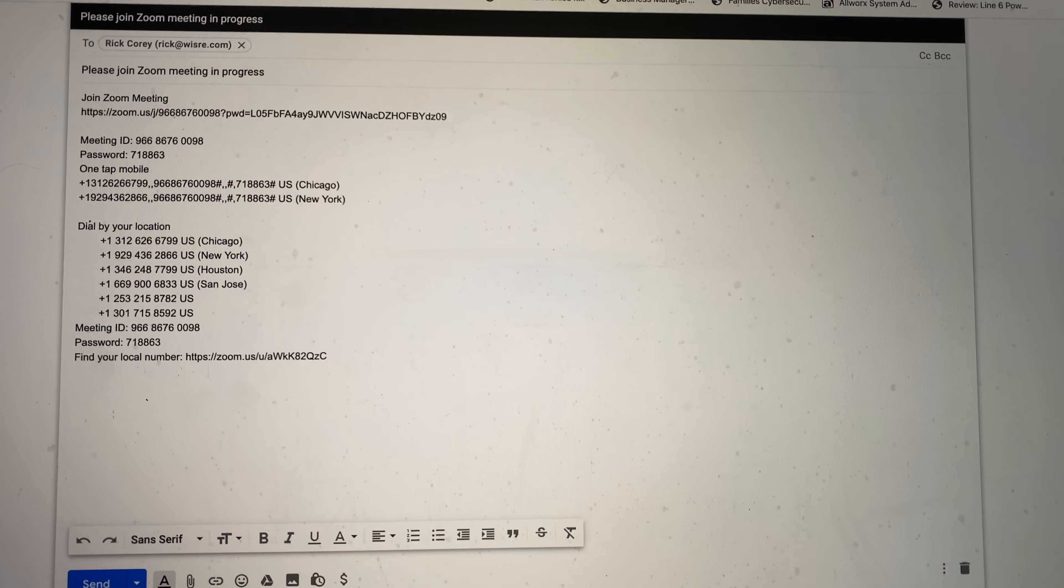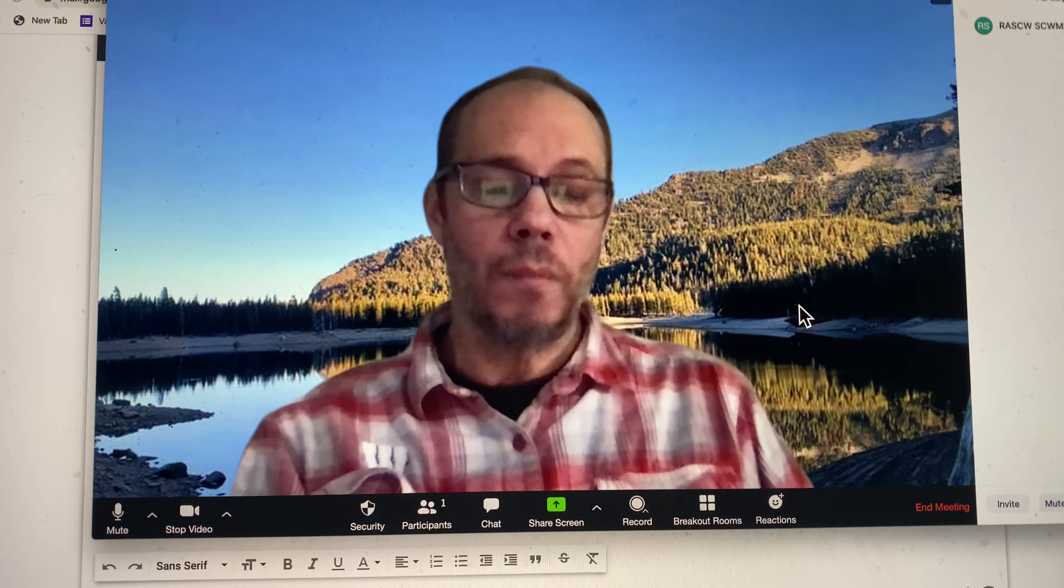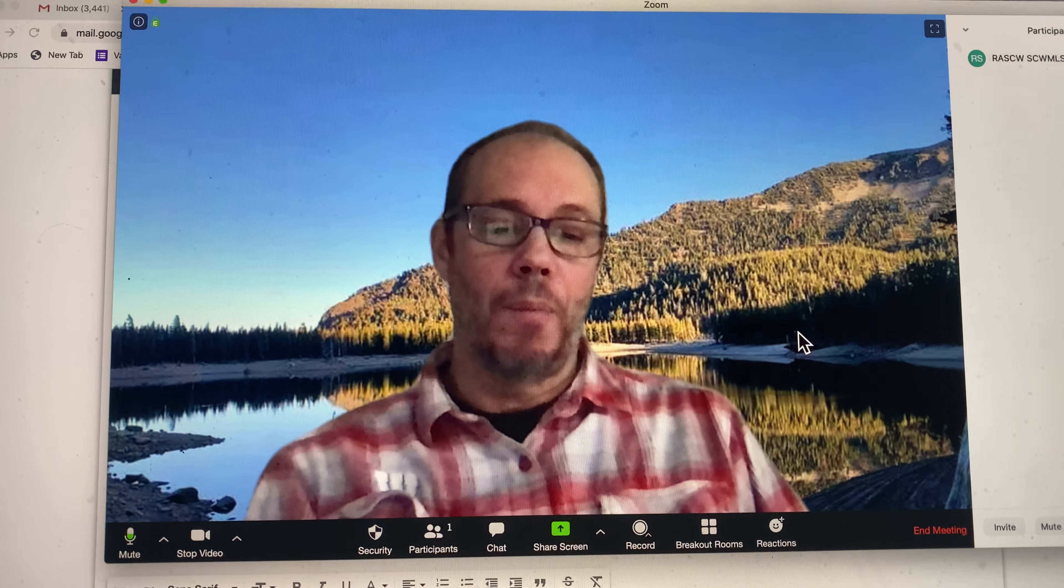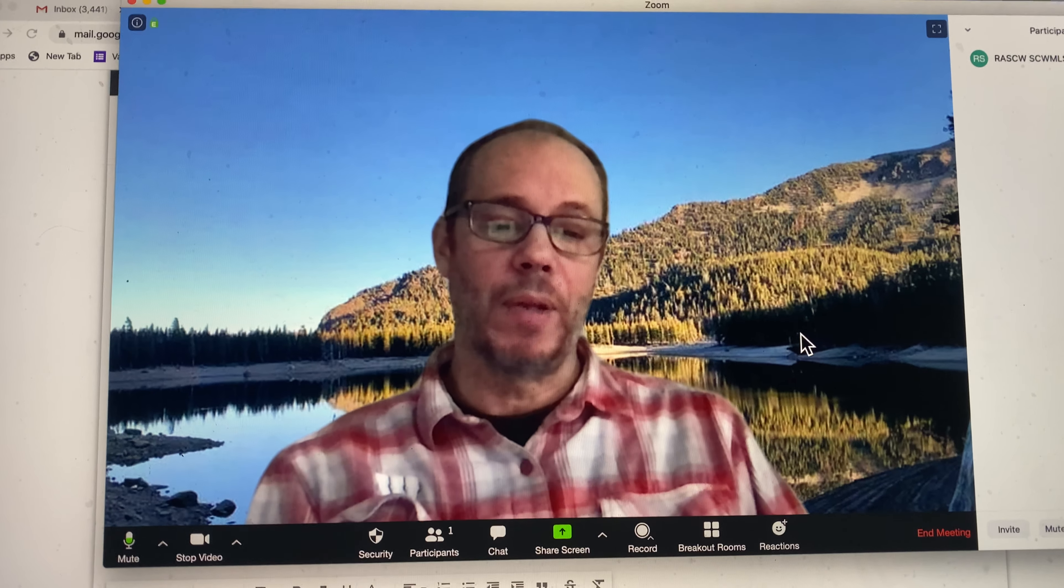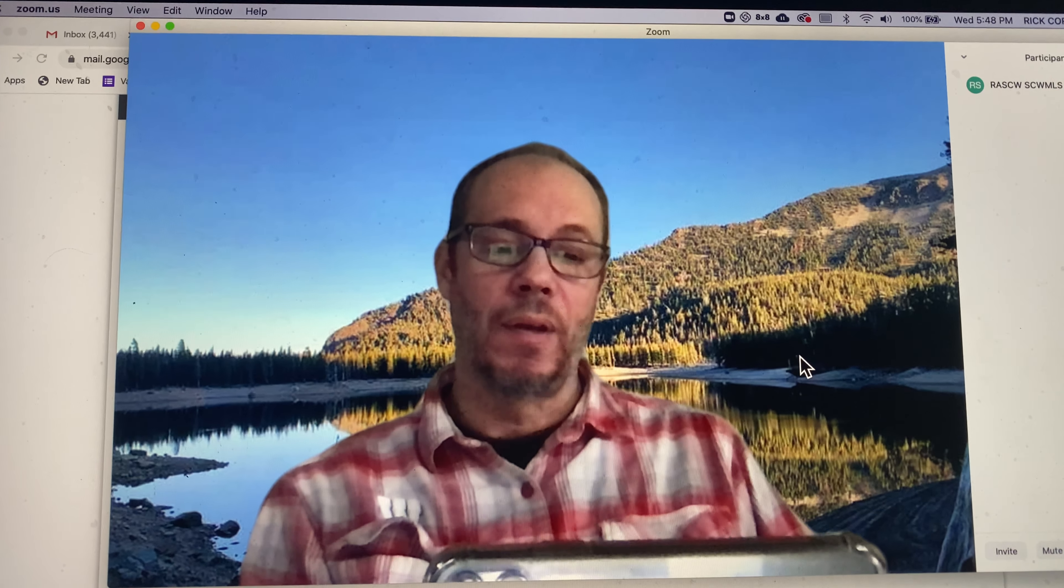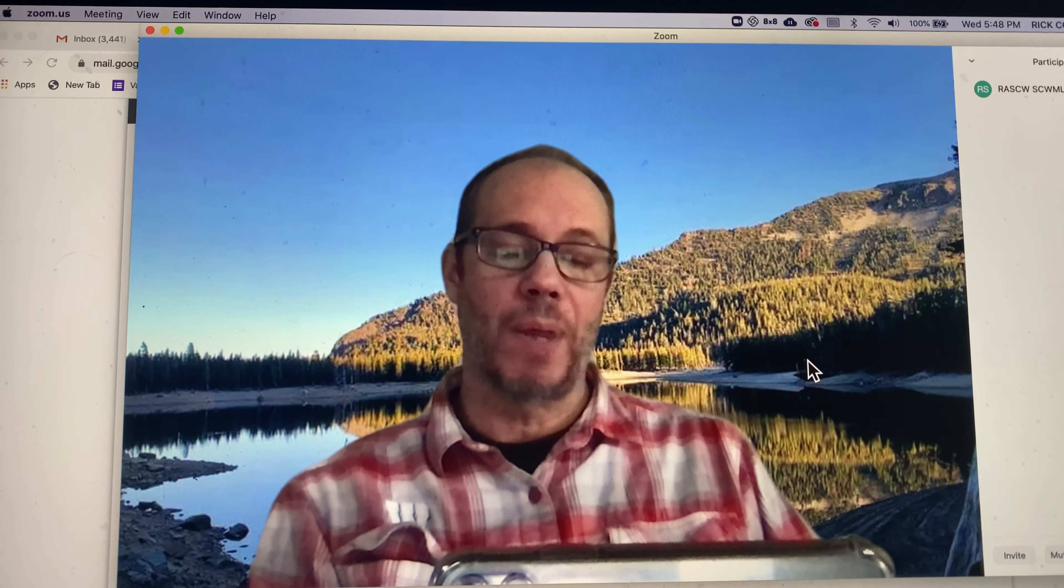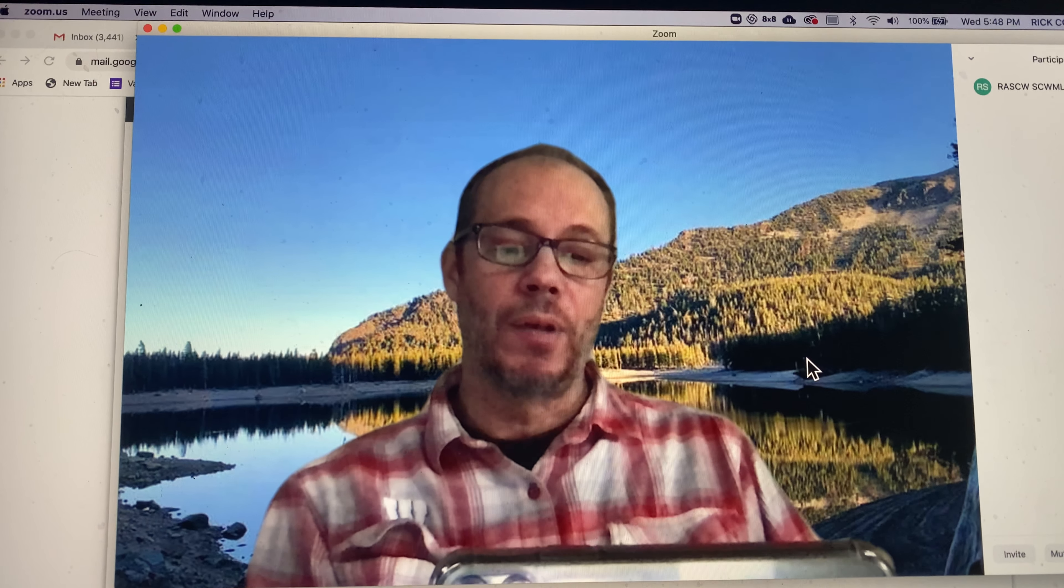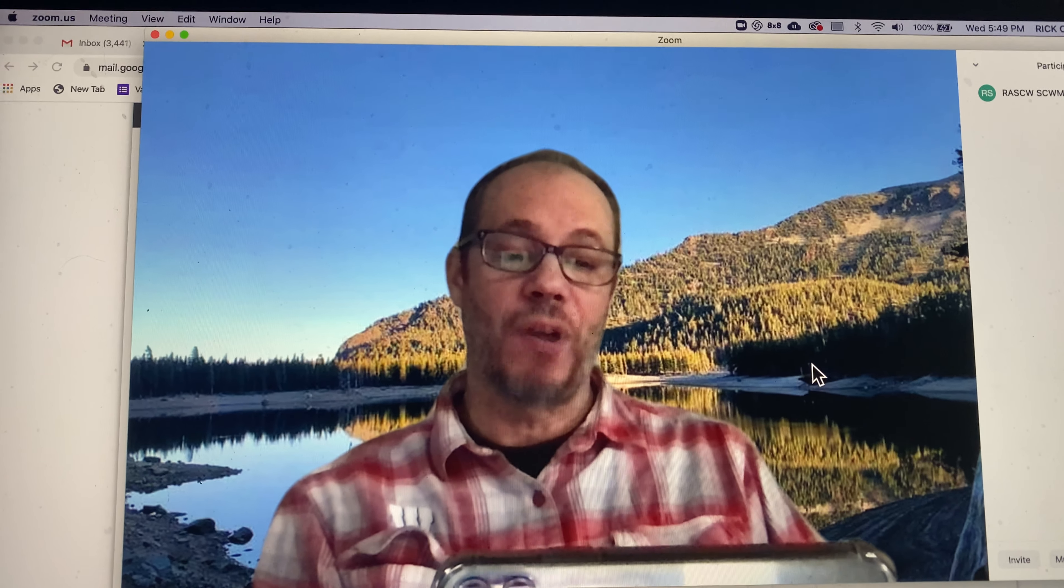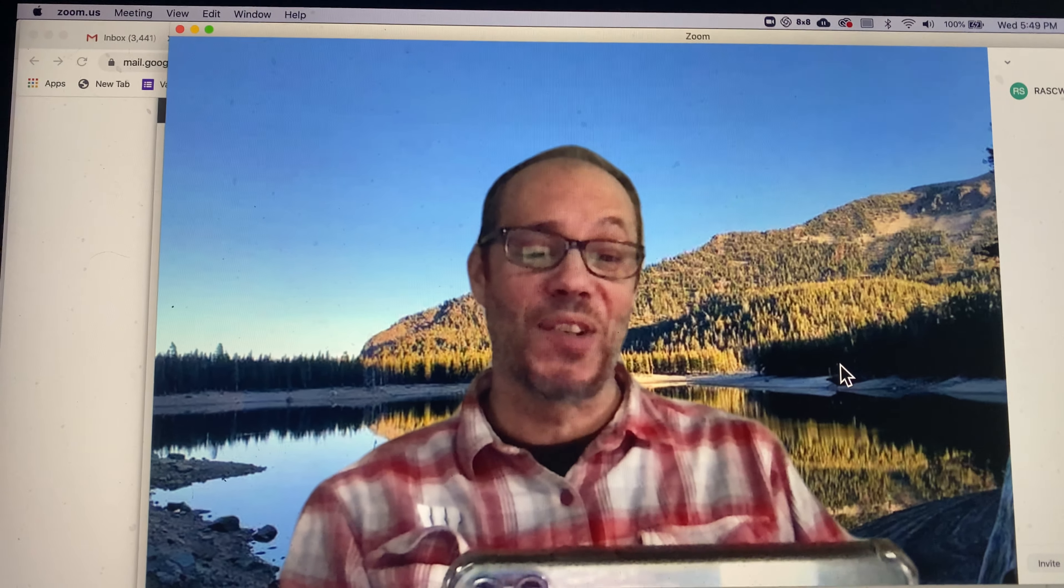So let's go back to Zoom here. Boy, this probably is really weird. It's like the vortex. I'm talking to myself, talking to myself, watching myself talk to myself or something along those lines.